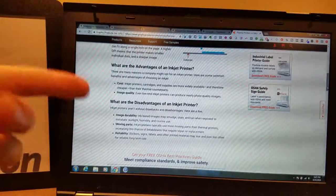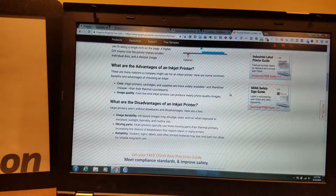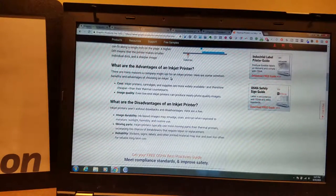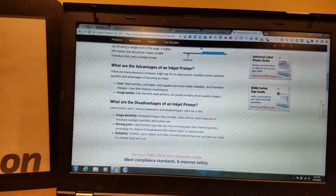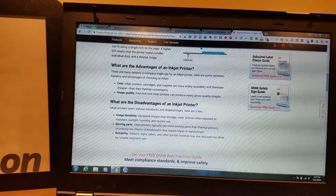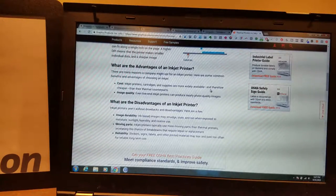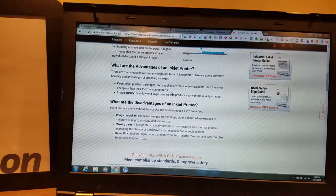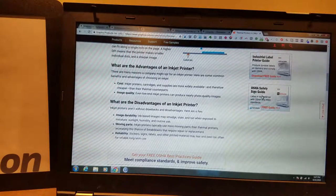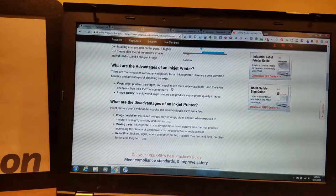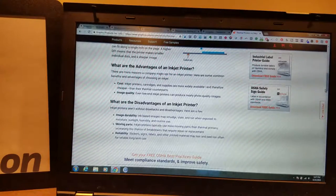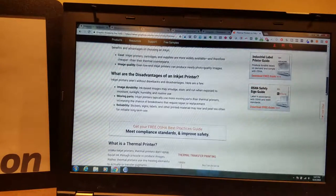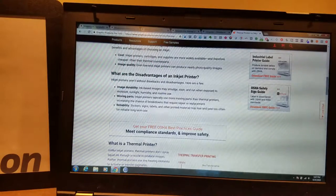What's the advantage of an inkjet printer? There are many reasons a company might opt for an inkjet printer over a thermal. Here are some common benefits and advantages to choosing an inkjet. Cost. Inkjet printers, cartridges, and supplies are more widely available and therefore cheaper than their thermal counterparts. Image quality. Even low-end inkjet printers can produce nearly photo-quality images. I can attest to that.